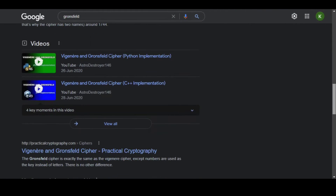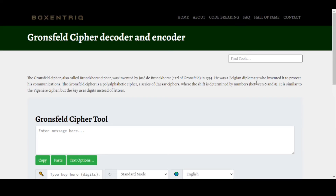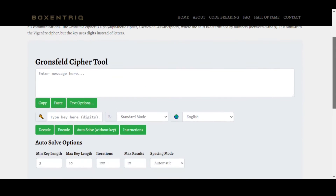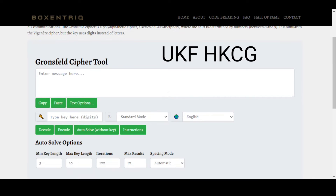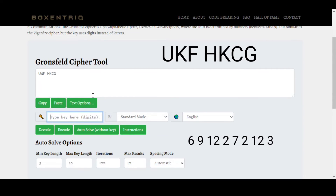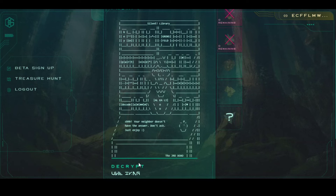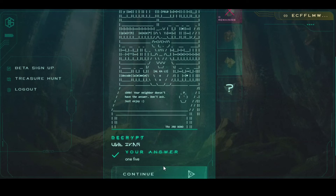On first look it's clear that Gronsfeld is some kind of ciphering language, so we need to decode it using an online decoder. We put in the text we had — 'UWFHKCG' that we decrypted — and for the key we use what we had in part one. Once you decode it, you get the result: 'one five.' So that is our answer — 15.